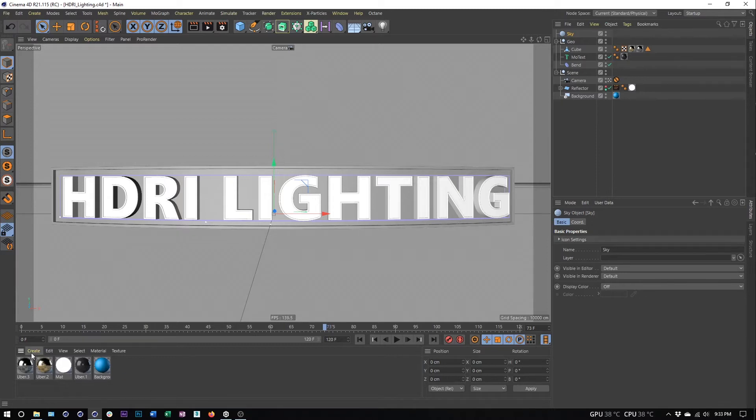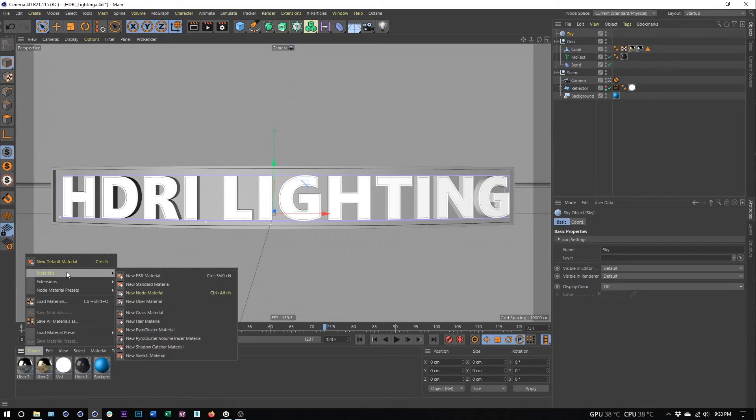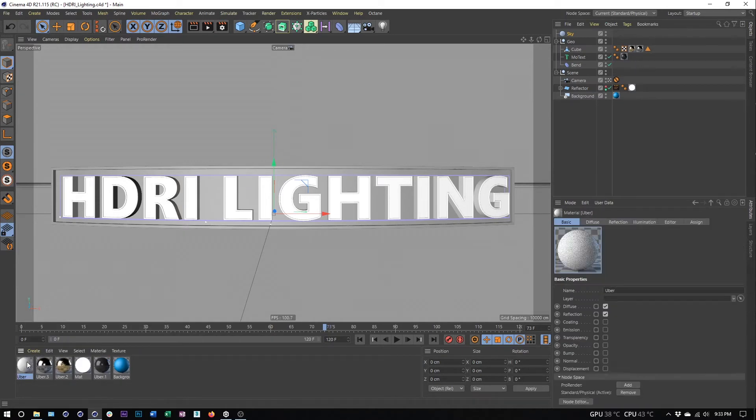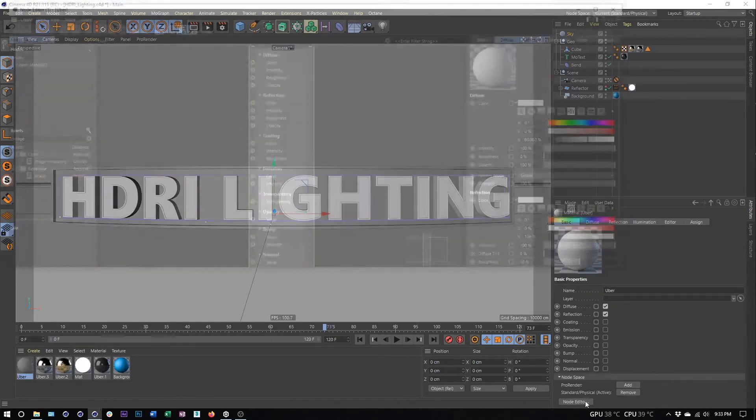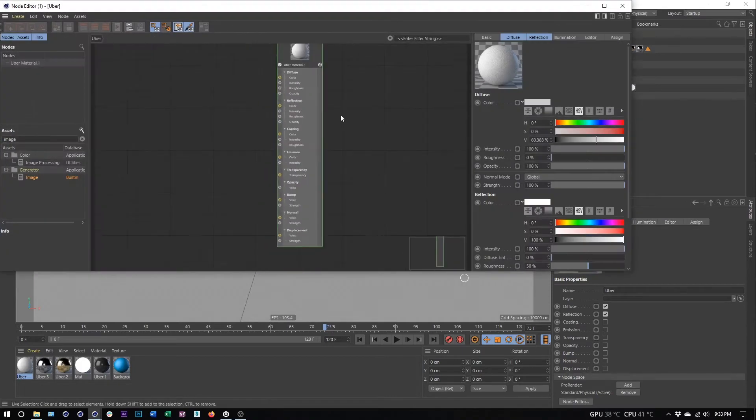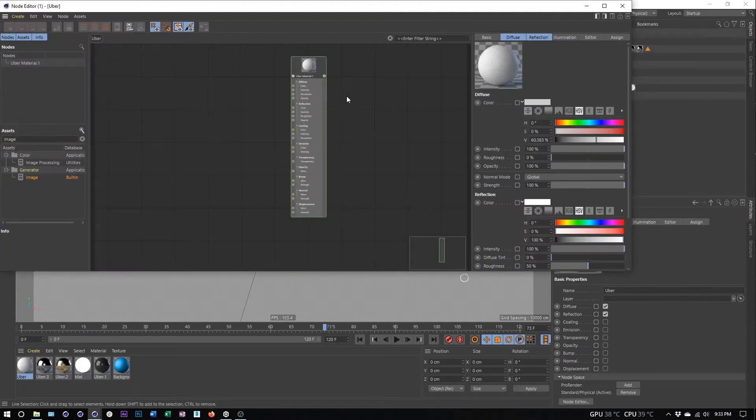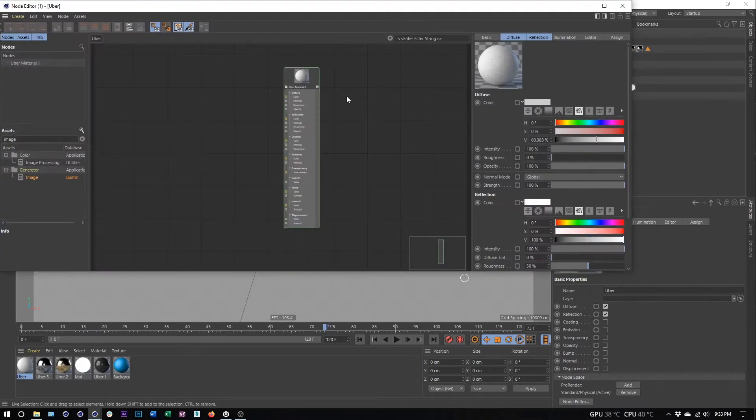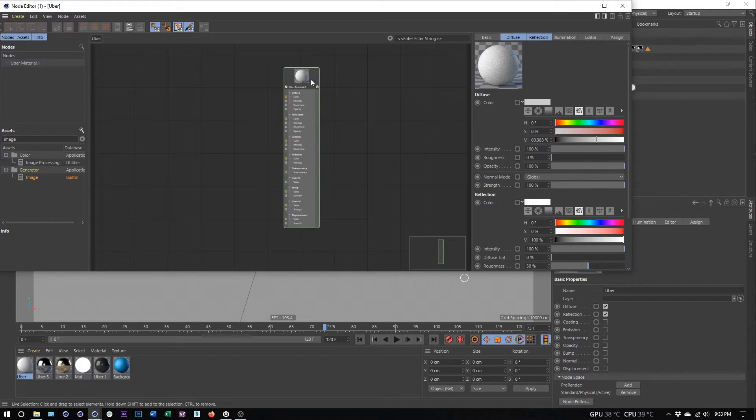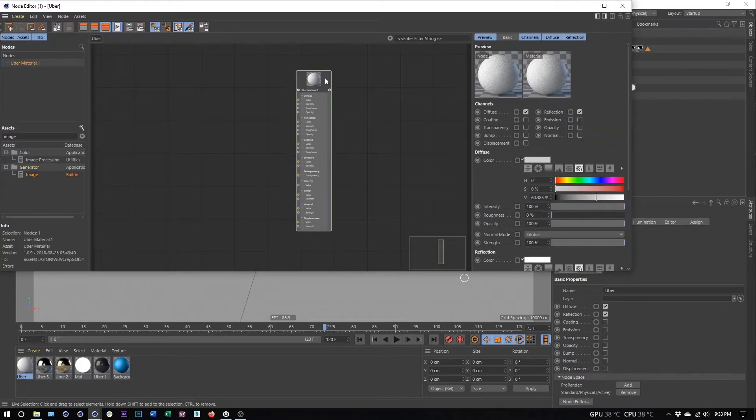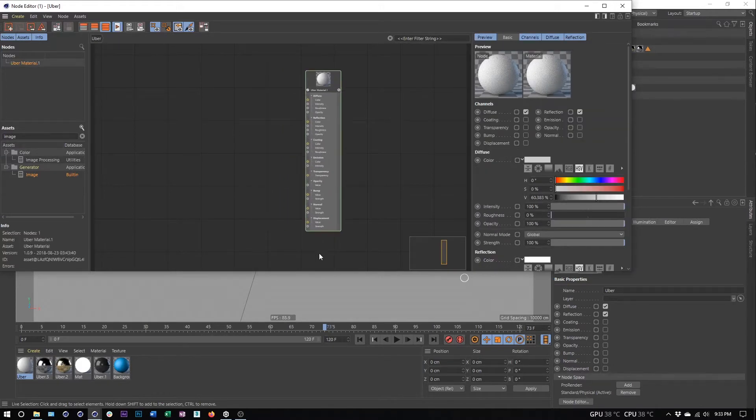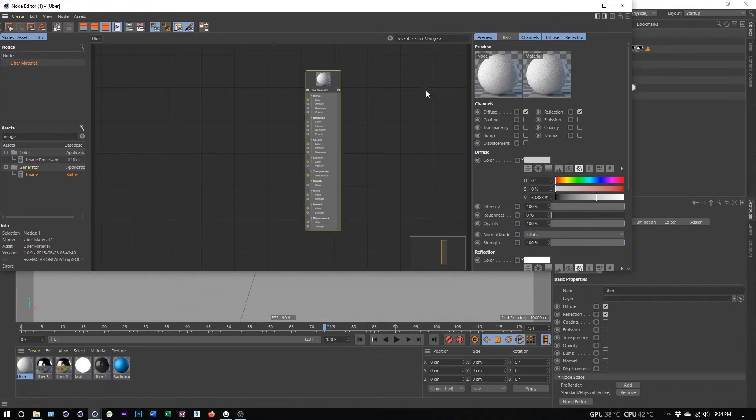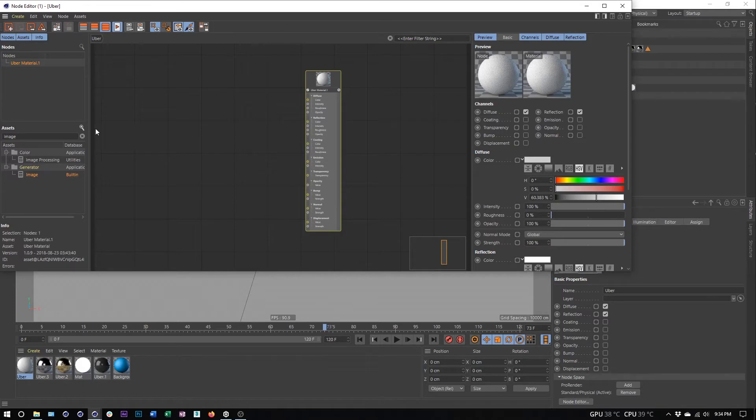Now what I want to do is create an uber material. I'll go to Create, Materials, Uber. I'm going to open my node editor here. Uber materials are my preferred materials for the standard and physical renderers in Cinema 4D. I think they're great and allow us to transition to other renderers, Redshift, Octane, whatever, a little bit easier.